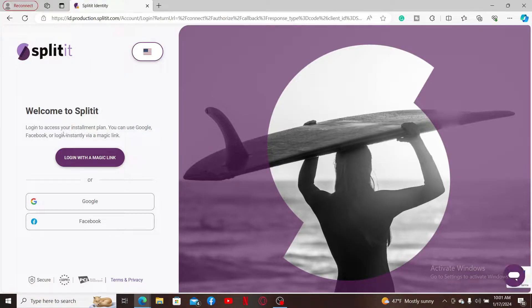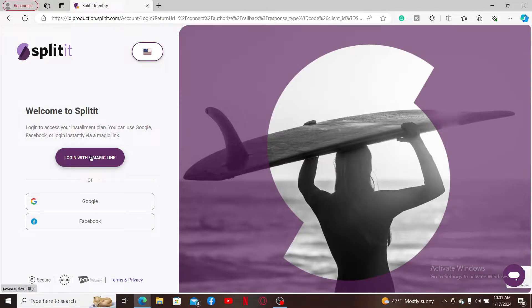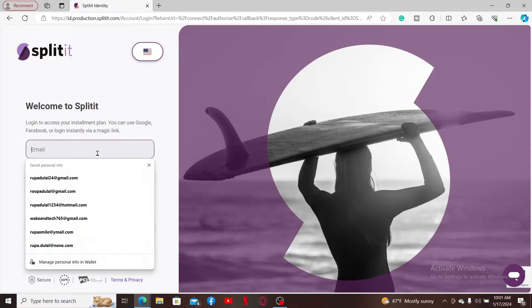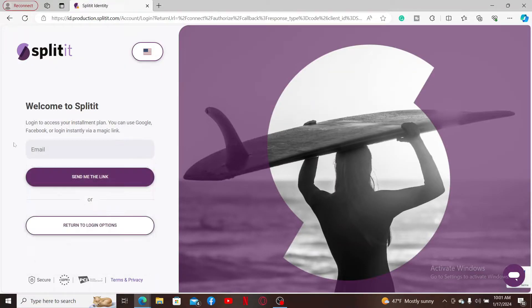You can log into your Splitit account using a magic link, your Google account, or Facebook. To log in with your email, simply click on the magic link option and enter a valid email address on the next page.